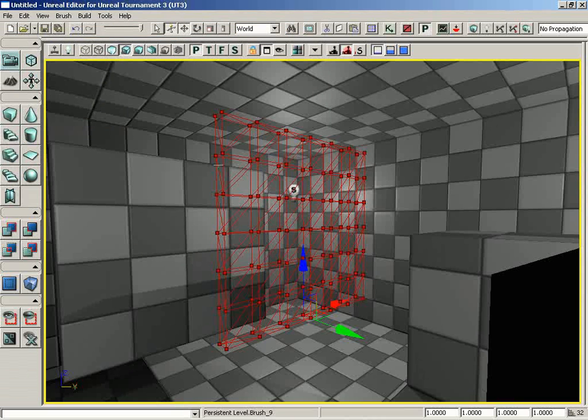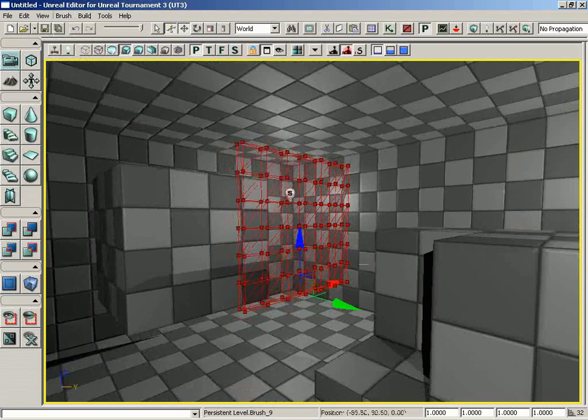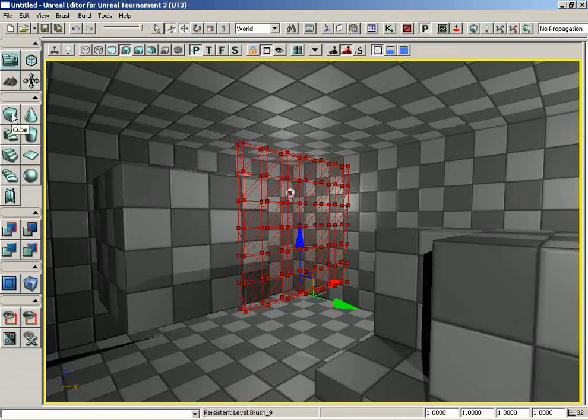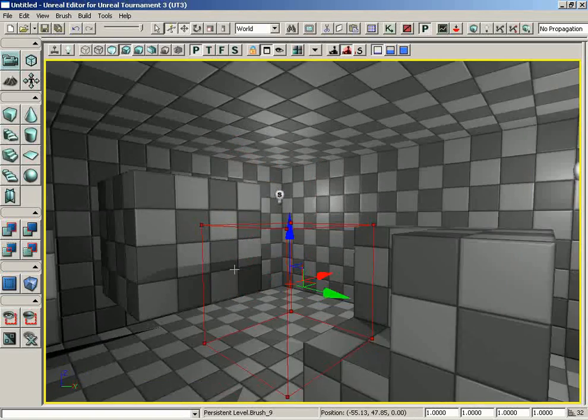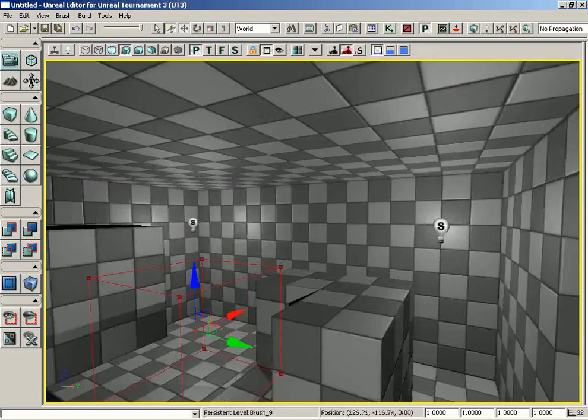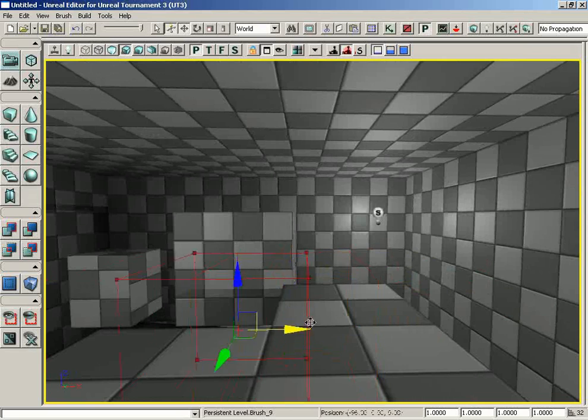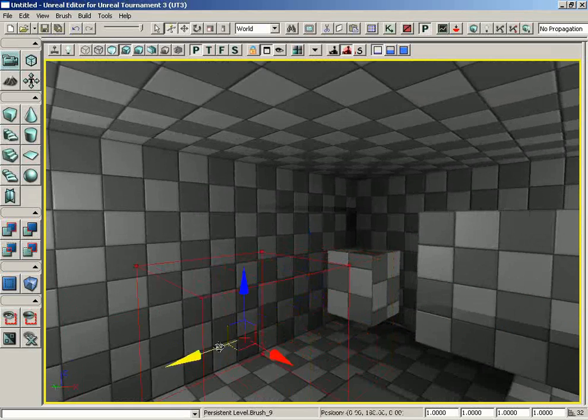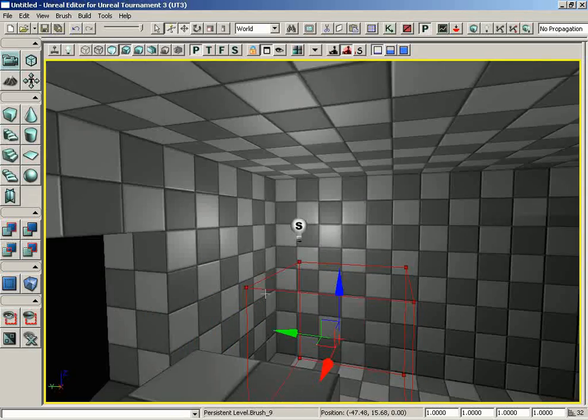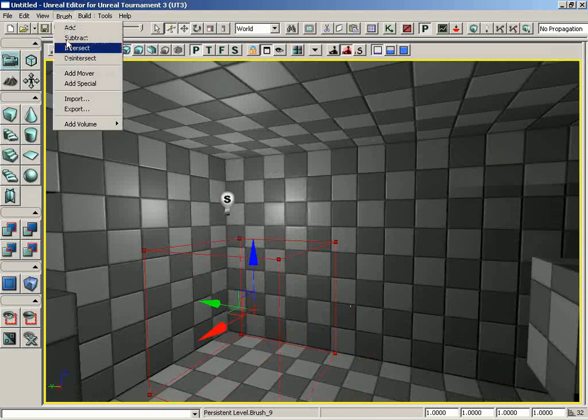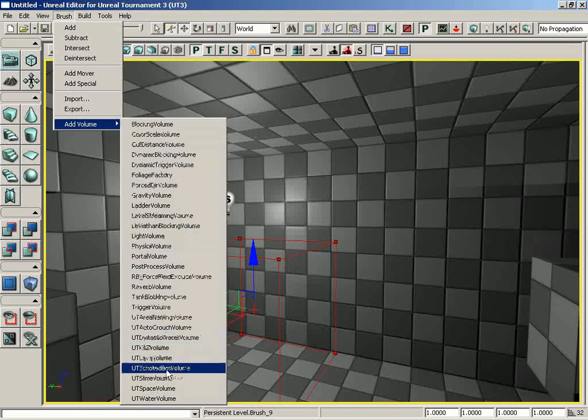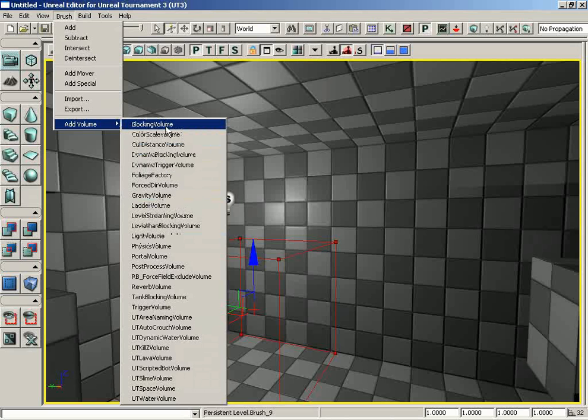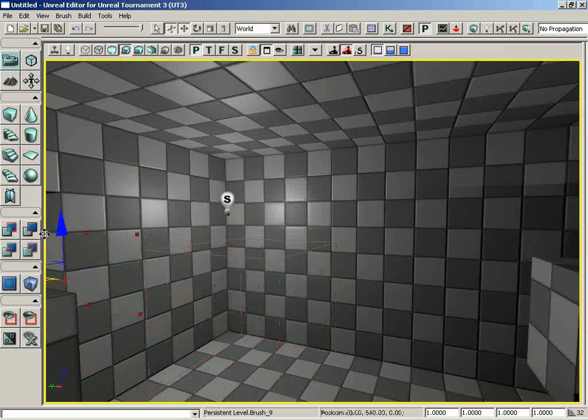Moving down, we have the ability to add a volume. Let me set our red builder brush back to a cube and move it over to this unused corner of the map. If we come under Brush and choose Add Volume, we get a big long list of the various volumes that can be added.